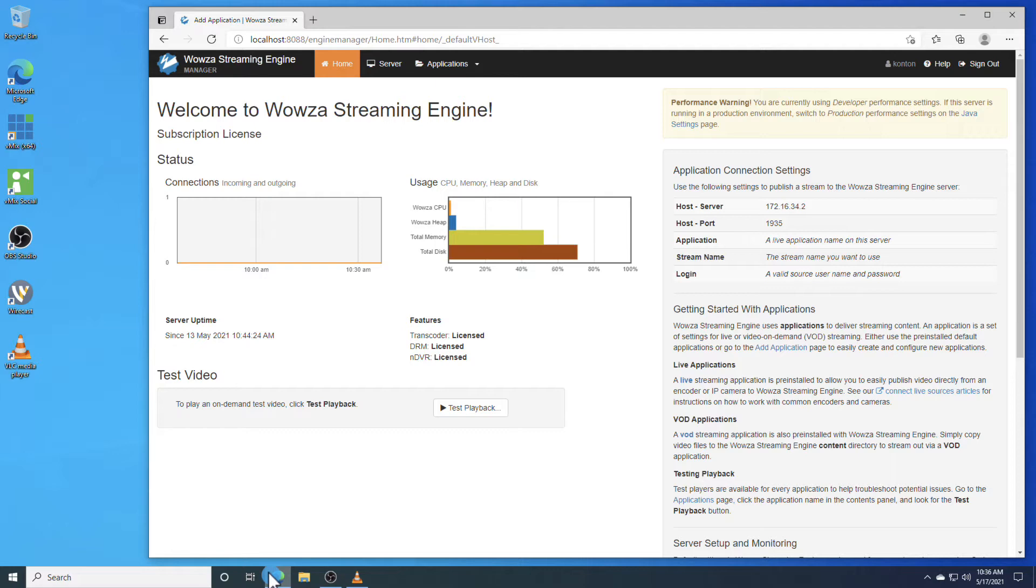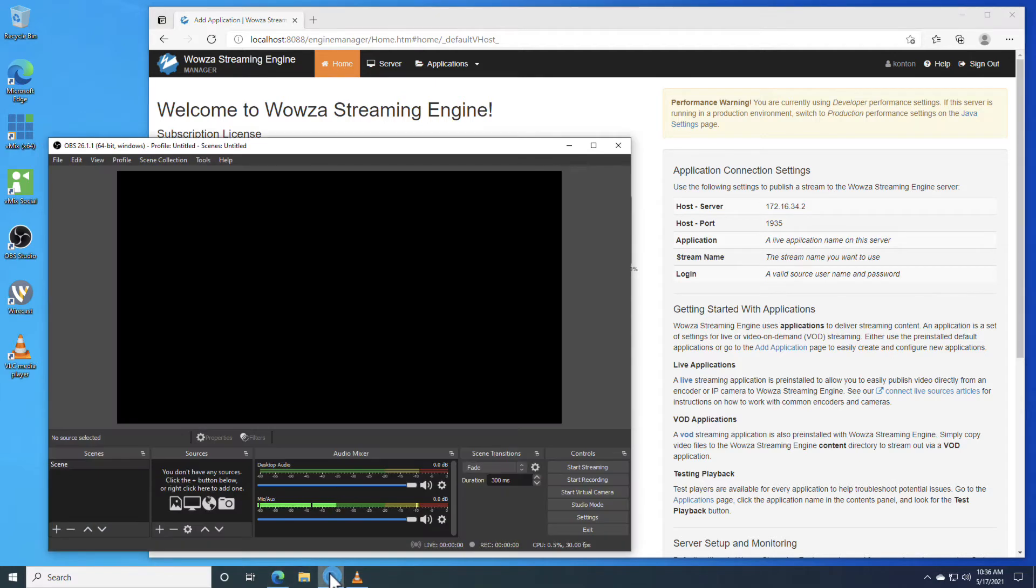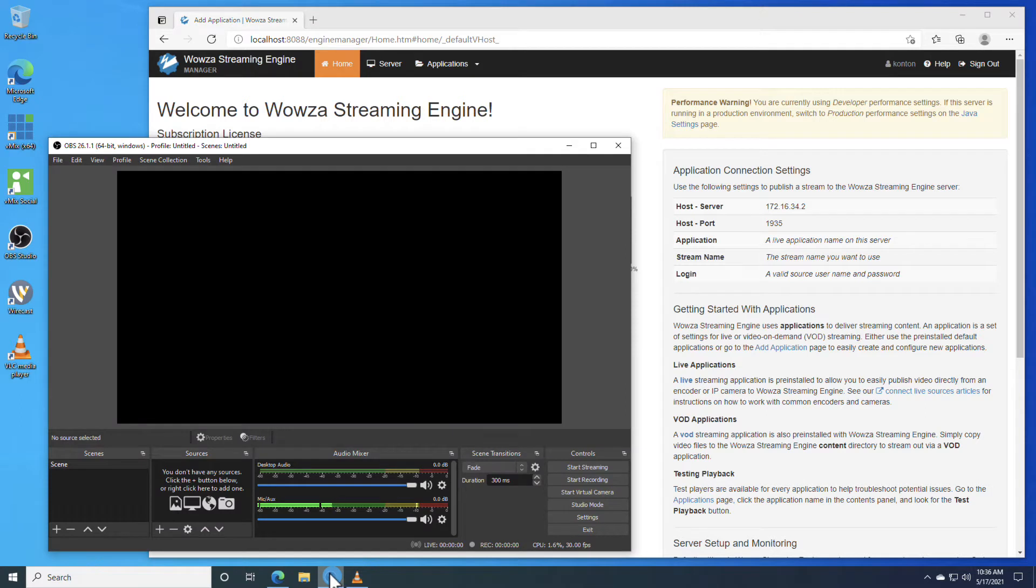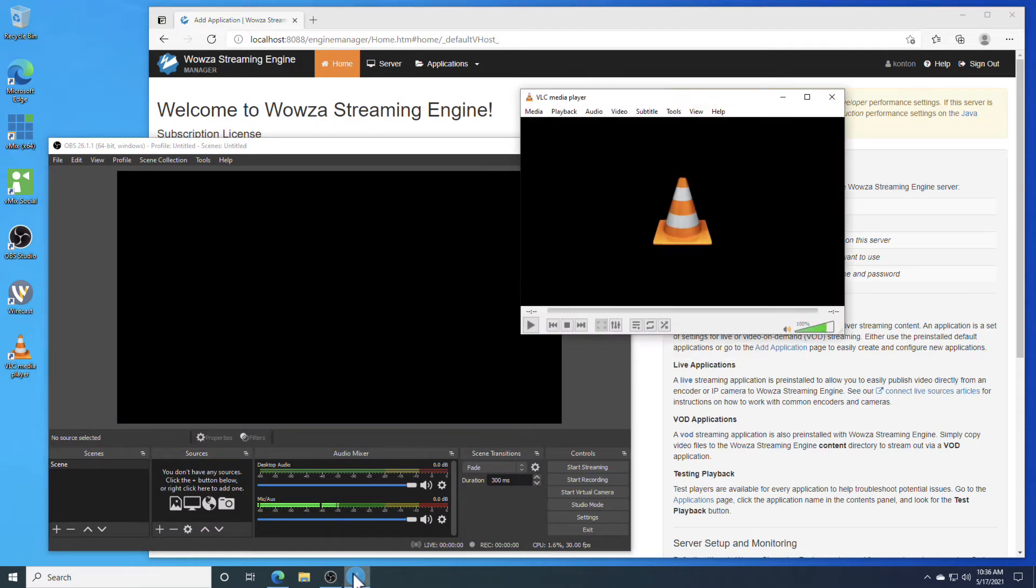Let's look at this process using Wowza Streaming Engine as the media server software and OBS as the encoder. We'll use VLC Player for playback since we'll be running locally on Windows without a public IP address.